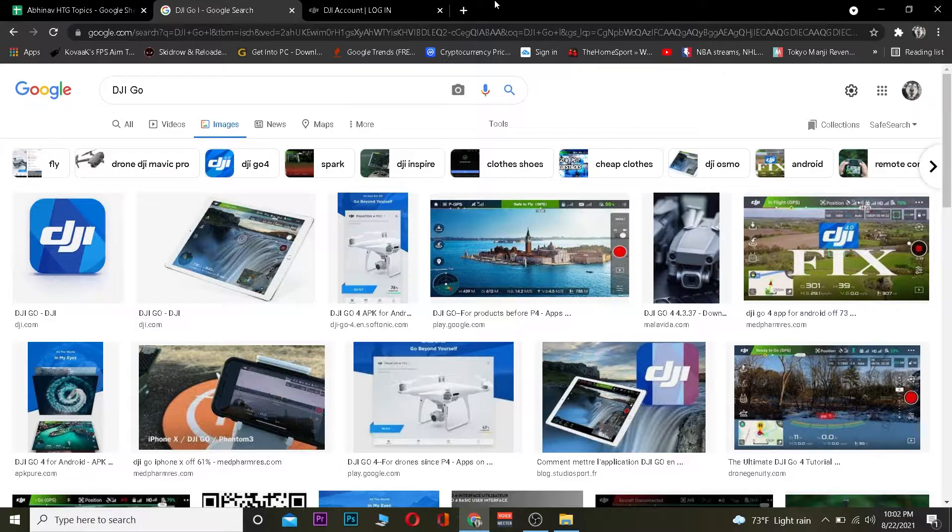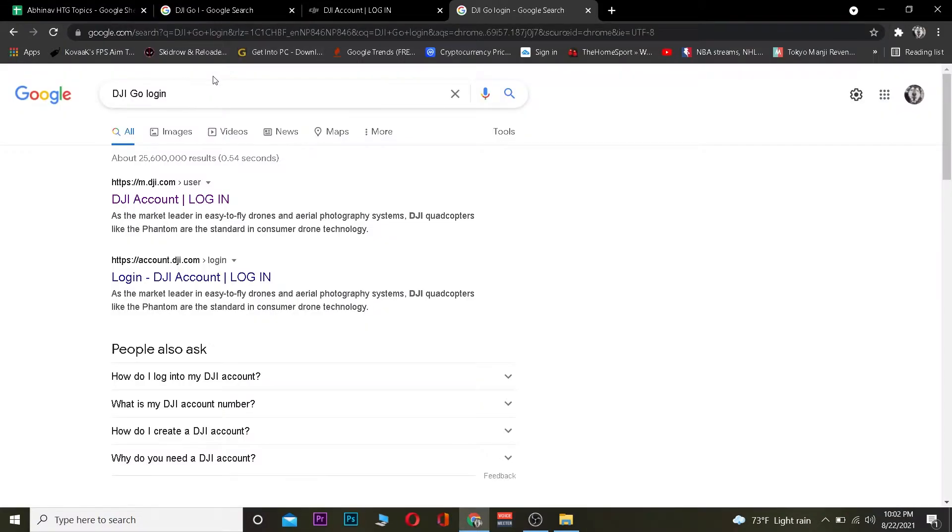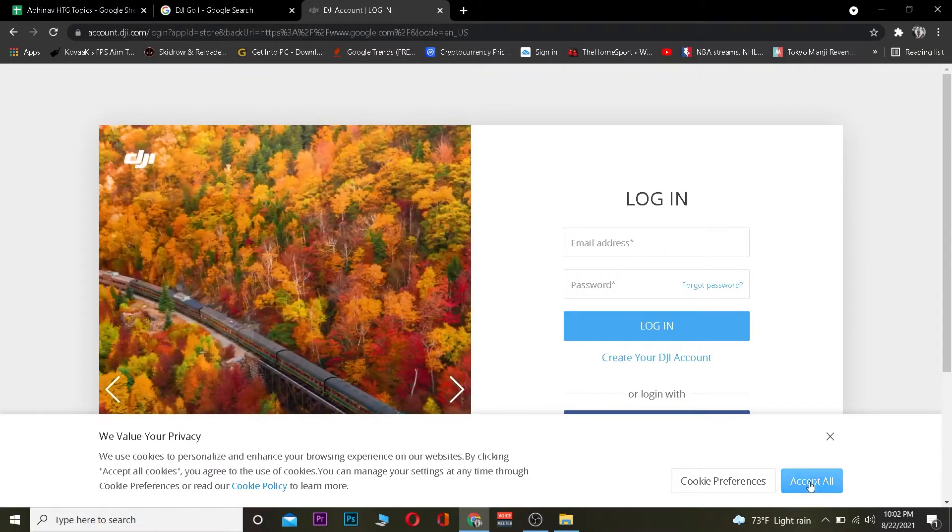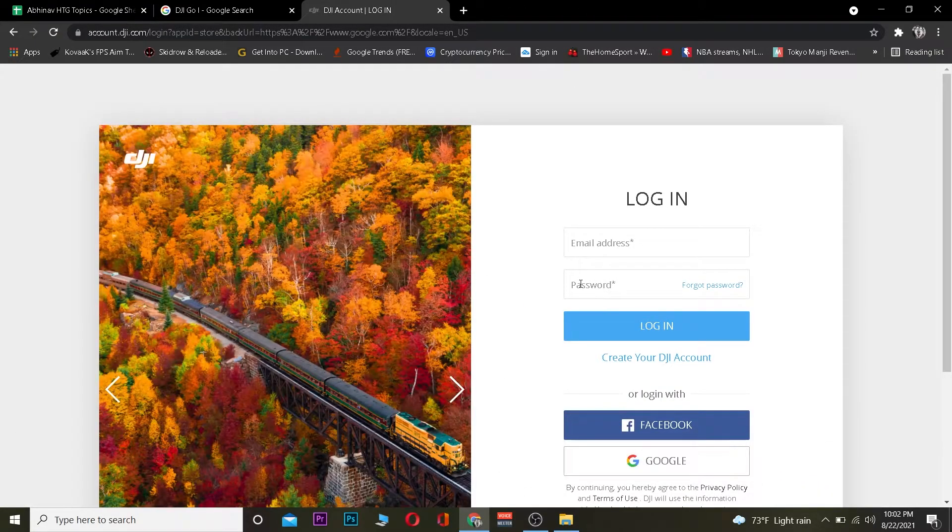The first step is to go to your search engine and search for 'DJI Go login'. After you search for it, click on where it says 'DJI Account Login'. Once you click on it, it's going to take you to the official website of DJI Drone. Once you're here,